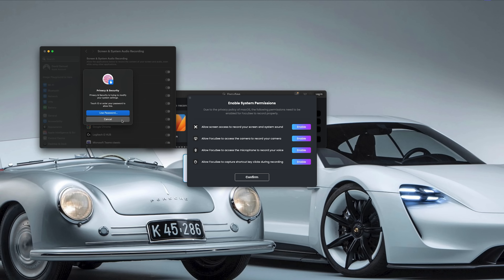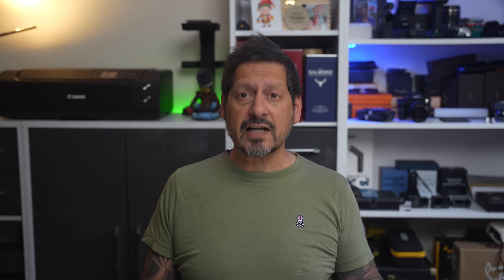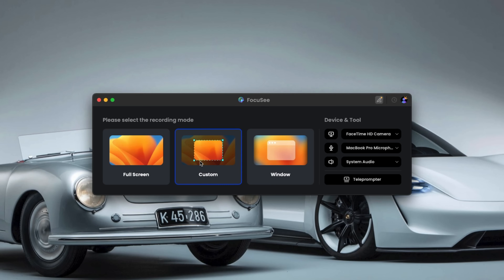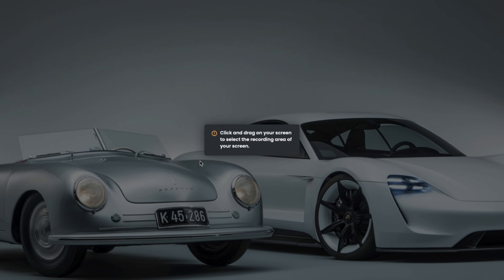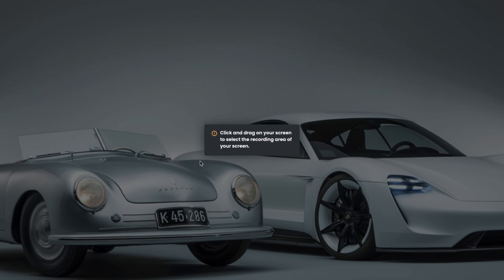Don't worry, it's a quick one-time process and then you're good to go. Once FocusE is installed, you'll see a clean, easy-to-use interface. At the top, you have your options to record your full screen, a custom area, or just an active window.